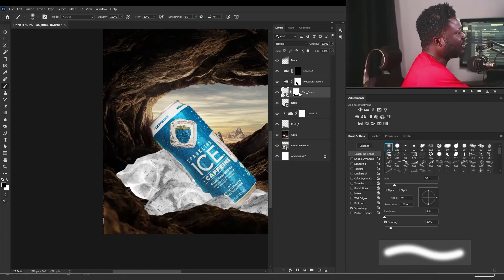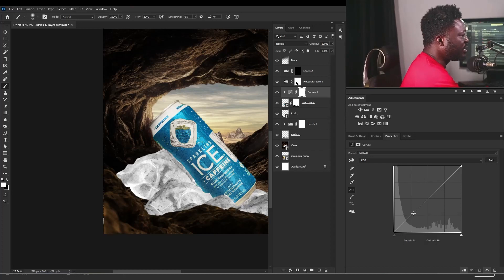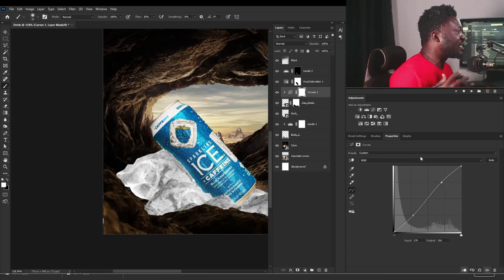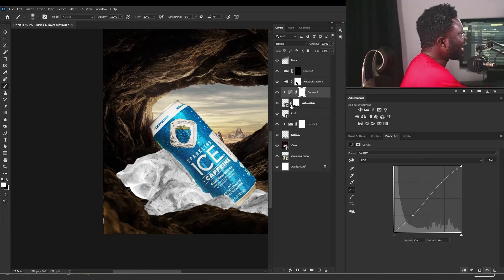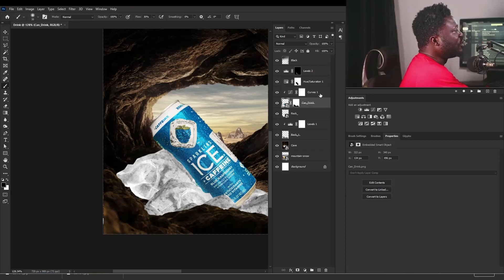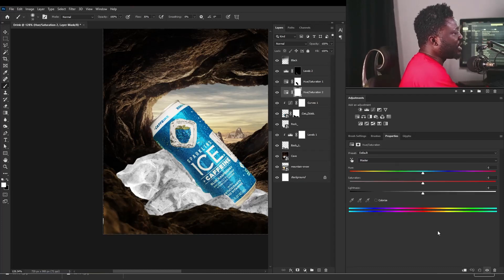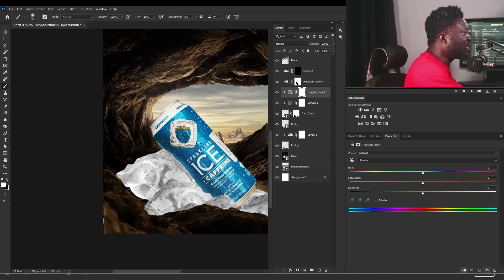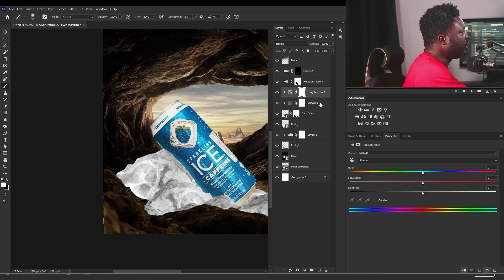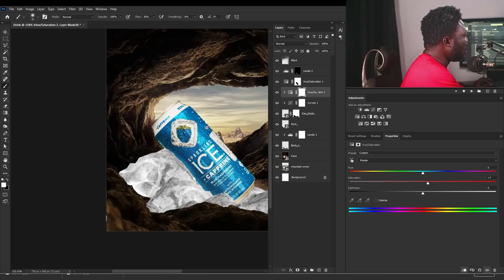So let's add depth to the can drink. I'm going to select the Curves adjustment and click the clip icon, then do the S-curve on the can. When doing this, you need to be careful — don't over-apply it because over-applying is going to affect the look of the can. Then we need to add Hue Saturation to increase the saturation of the can. I'll select Hue Saturation and click on the clip icon because I only want this to affect the layer of the can. I'm going to increase the saturation — now this is looking more like it.